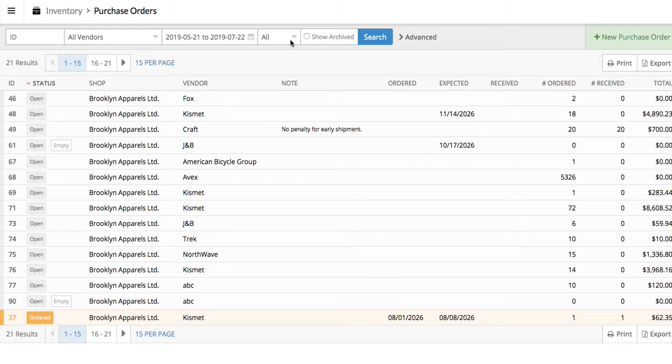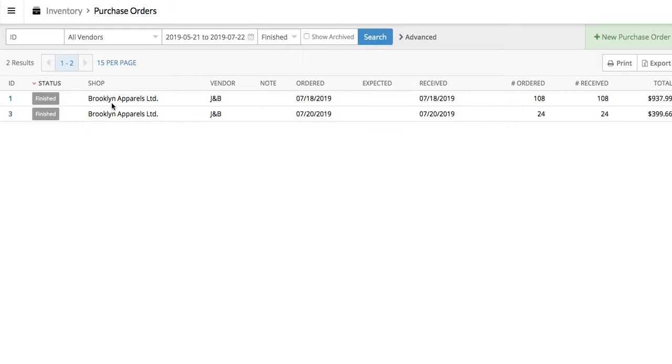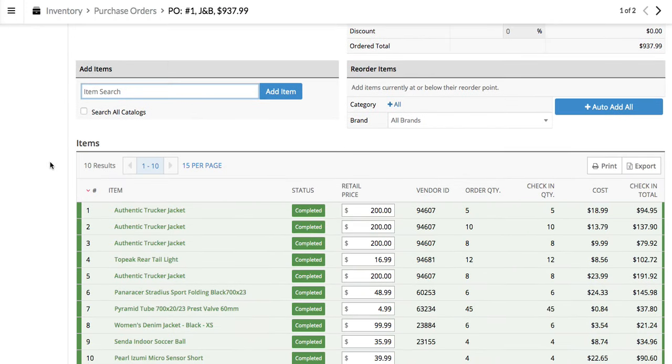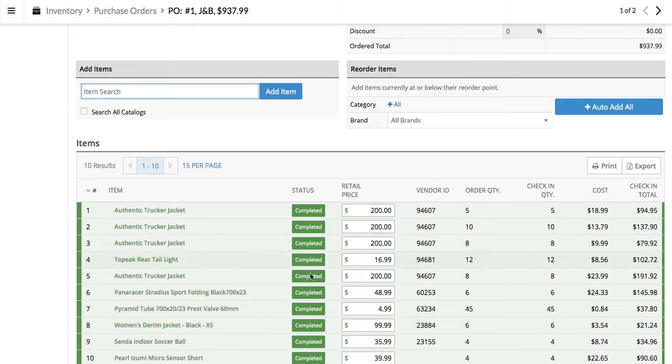In the purchase orders, I'm going to go ahead and filter all the way down to finish, just so I can find one real quick. Yeah, let's pop in here, here's a finished purchase order, and down here is a list of everything that was ordered, that it all came in, and that the pricing was accurate.